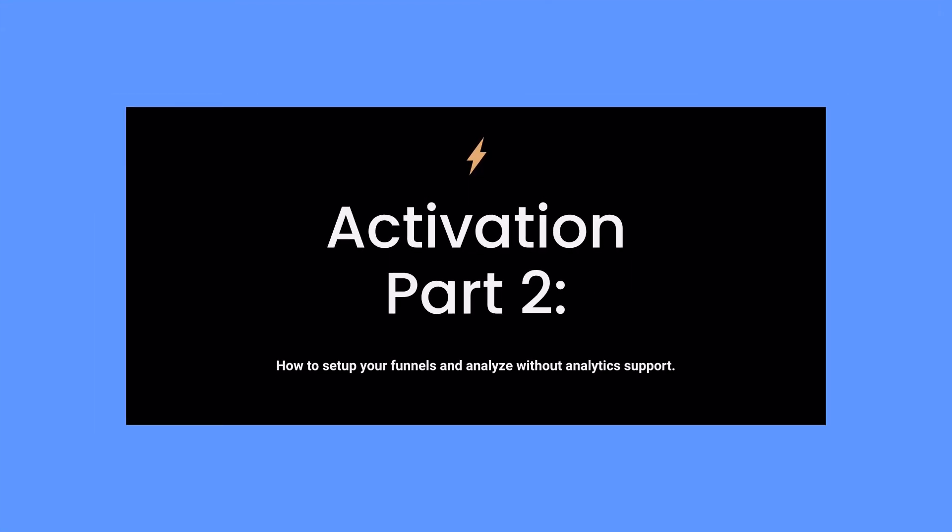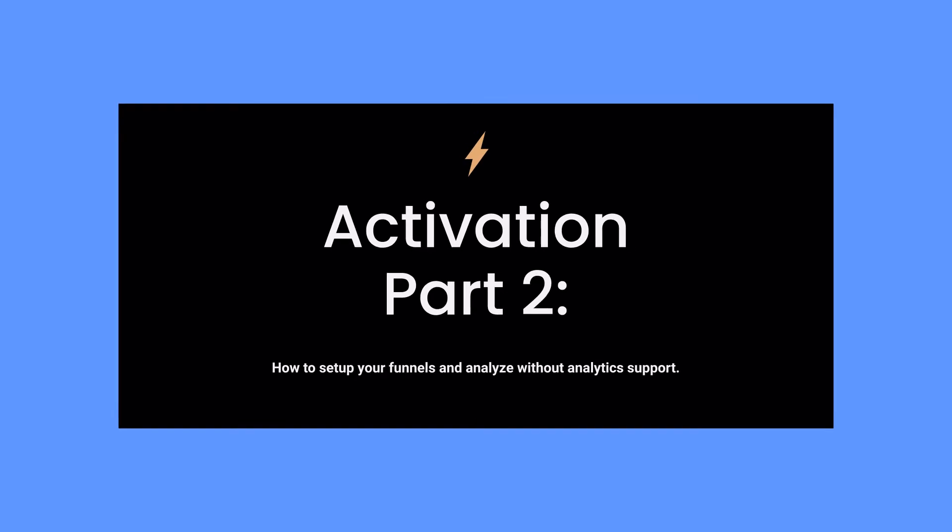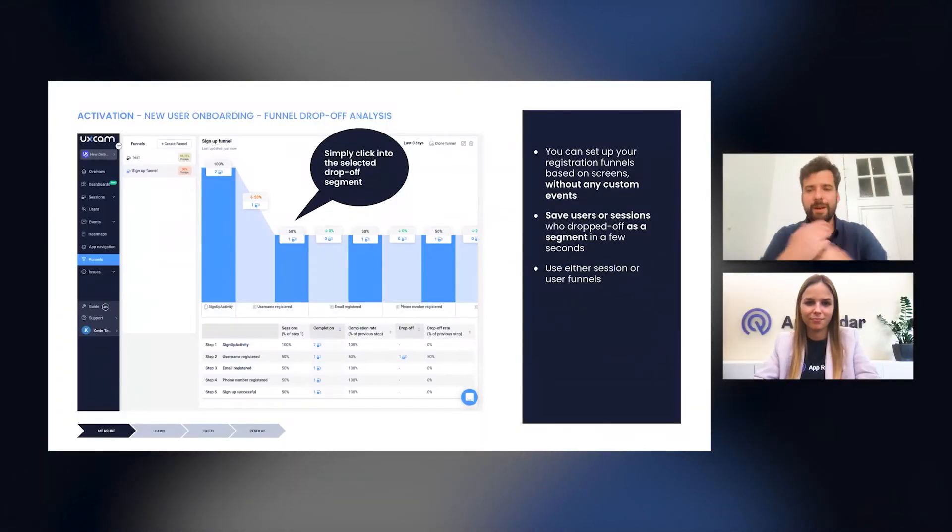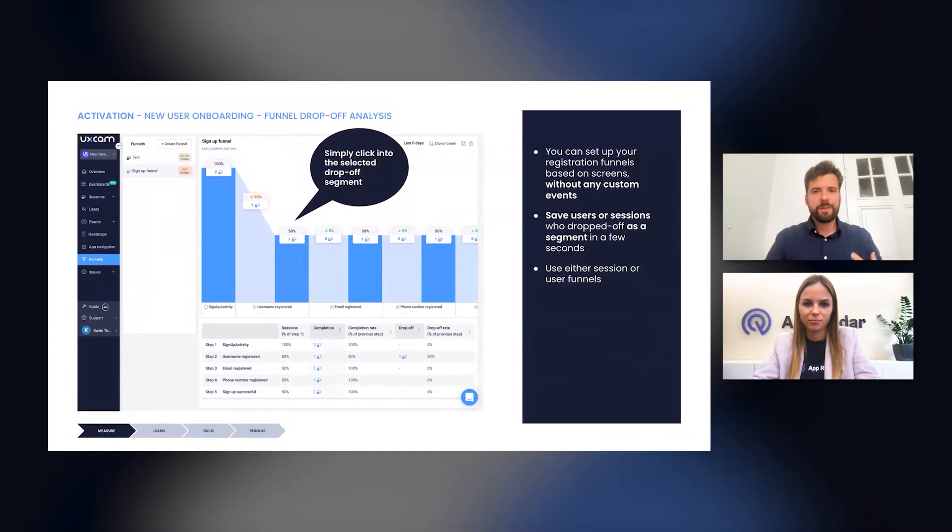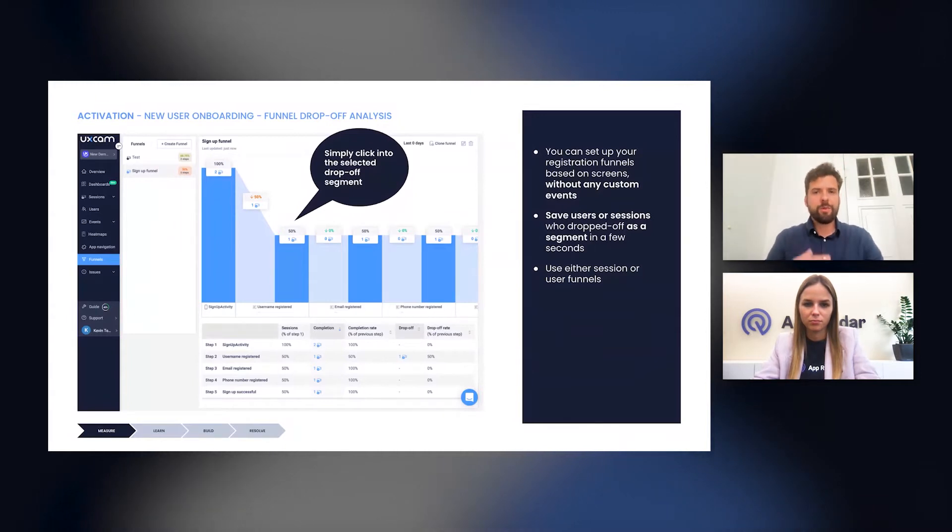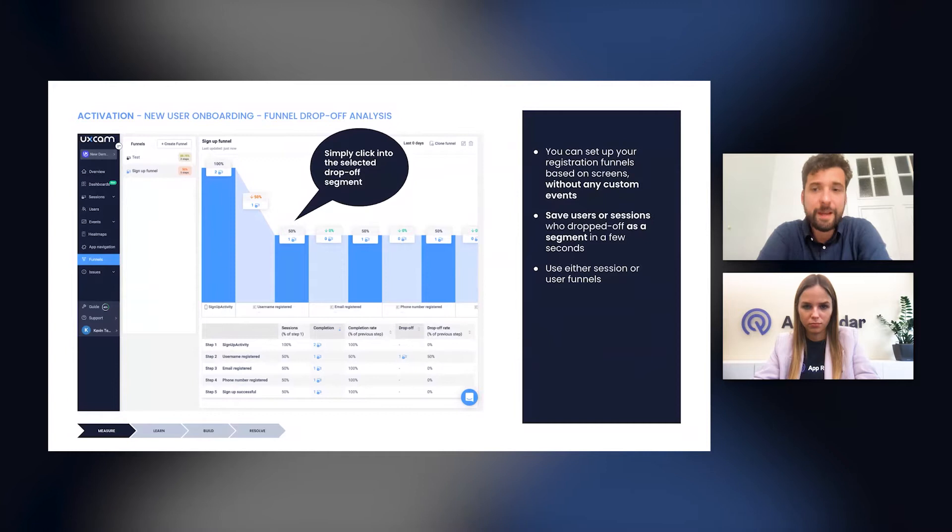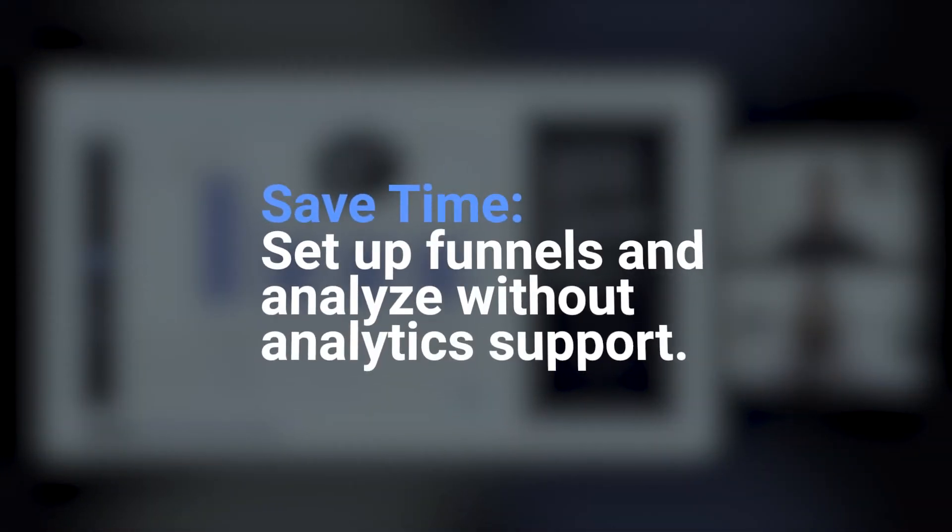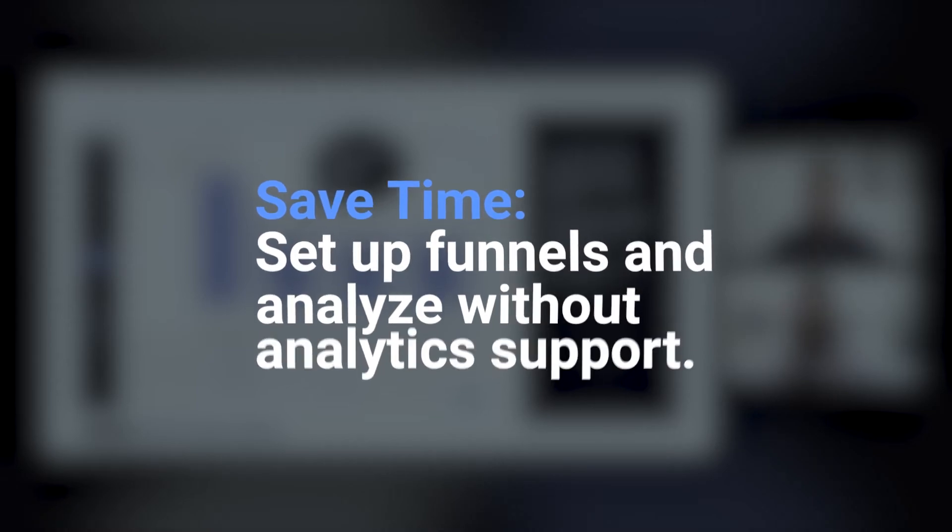So as a PM, of course, you will be very busy and have limited time. In the following example, we will focus on how you can perform some of these previous steps that we discussed without having to set up any custom events or any custom conversion tracking, so without the need of any analytics support.